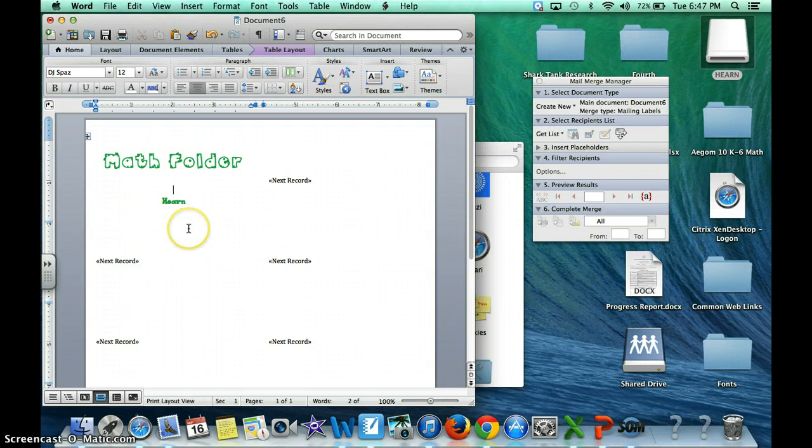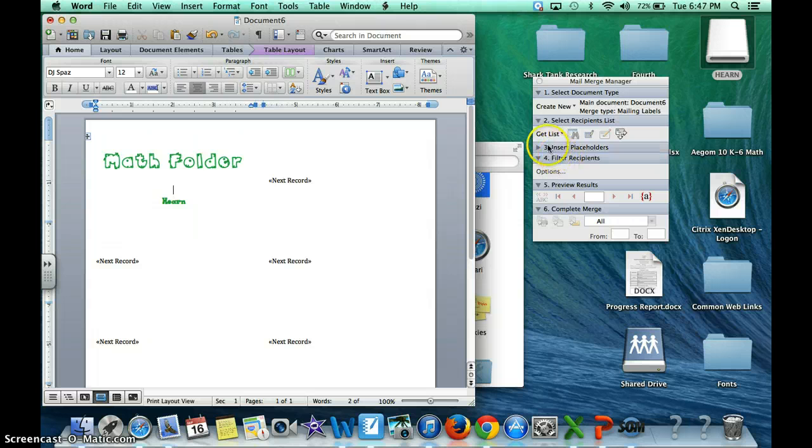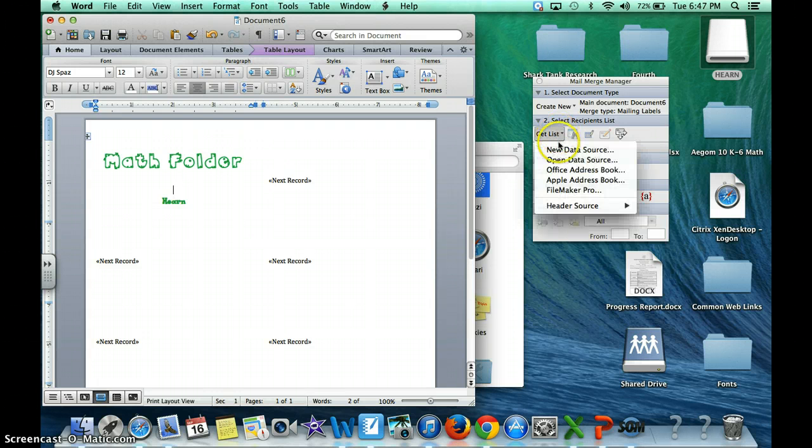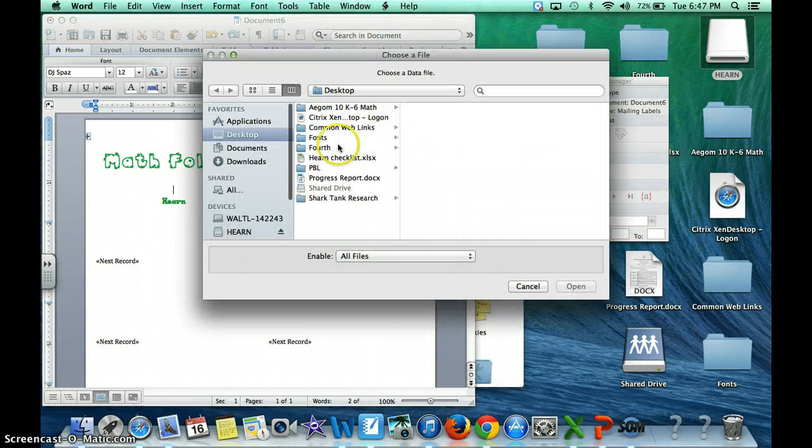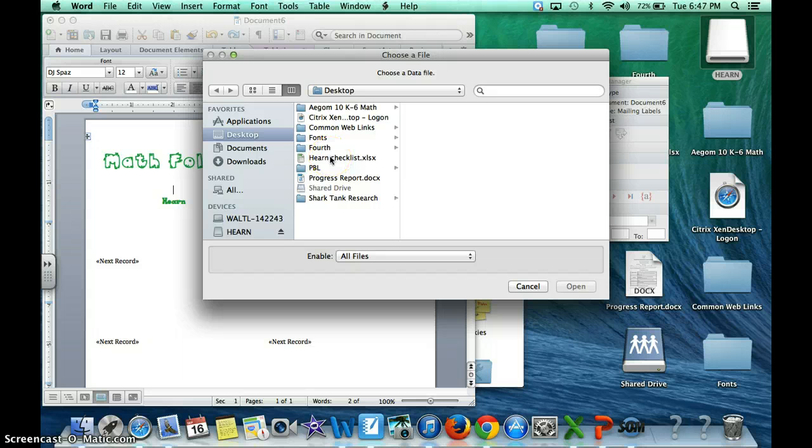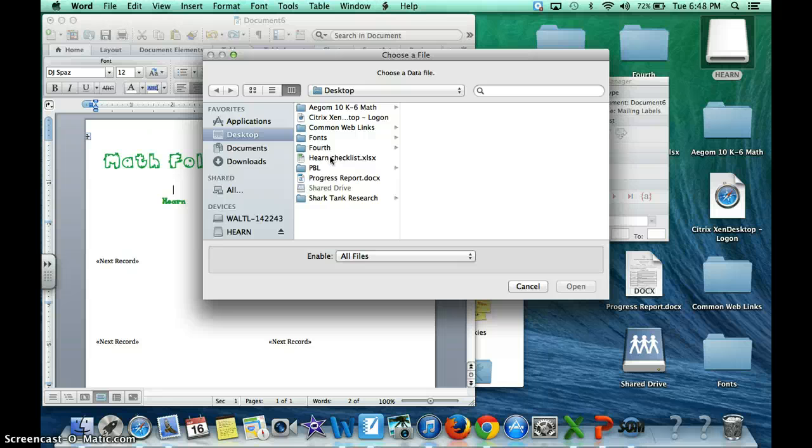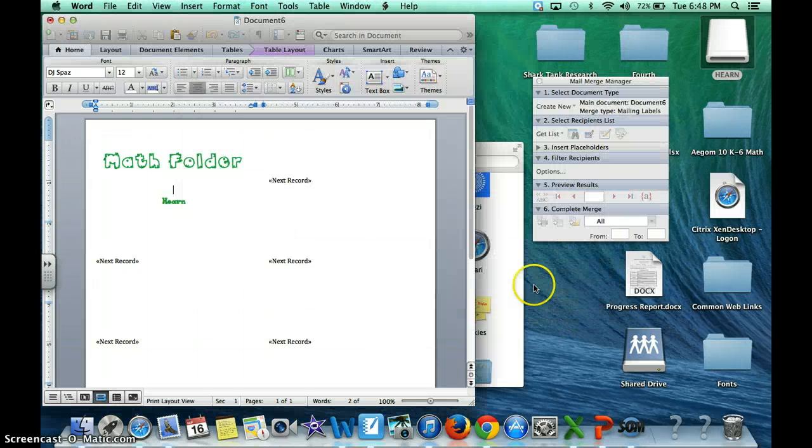You can type in here too. You don't have to copy and paste it. I'm just doing that for time's sake. Then you are going to get your list. Open data source is what you want. I have this checklist right here because this is what I am going to use and I typed my names into this checklist.